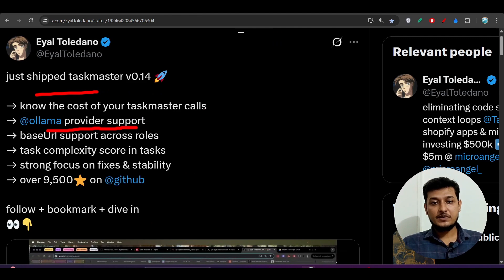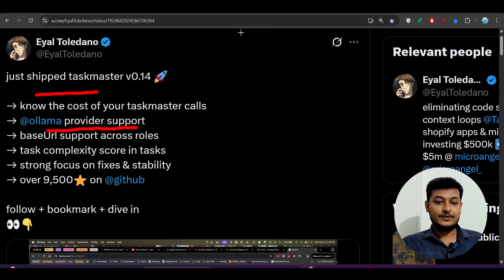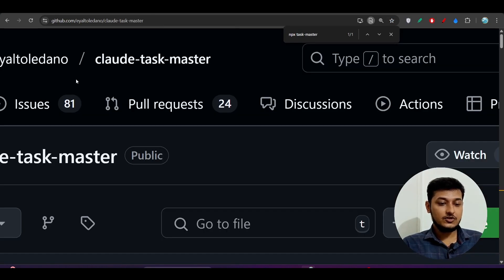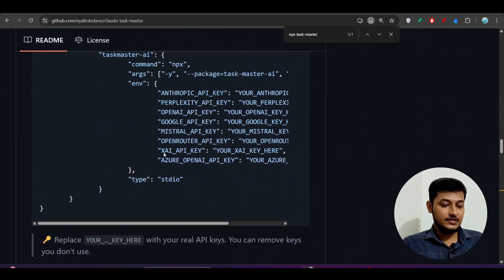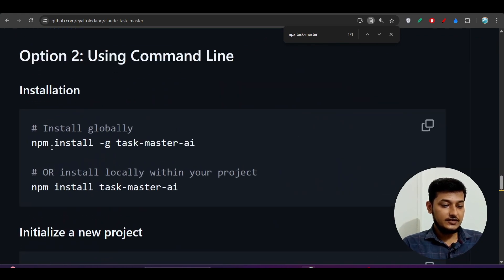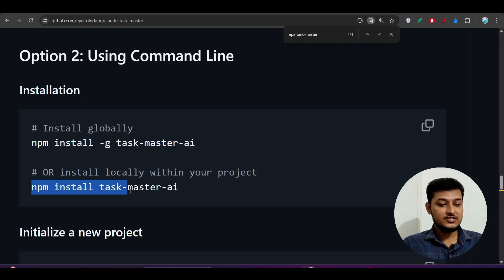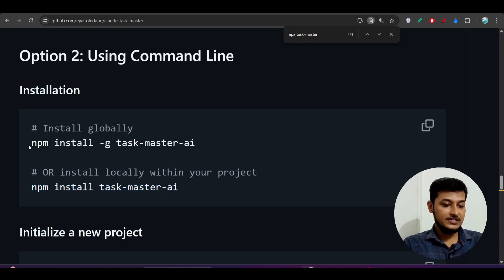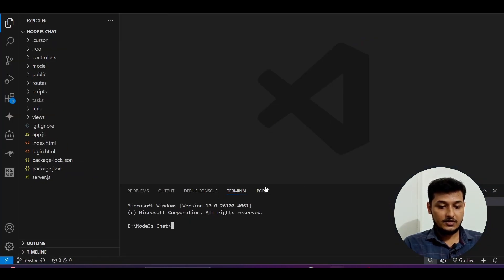You have to remember some important points during this setup so that you can get the best result. To do the setup, I have given a repository link in the description — it's the TaskMaster repo. Go there, scroll down, and you will find the installation steps. Here you see: `npm install -g taskmaster-ai` for global install, and `npm install taskmaster-ai` for your local project install.